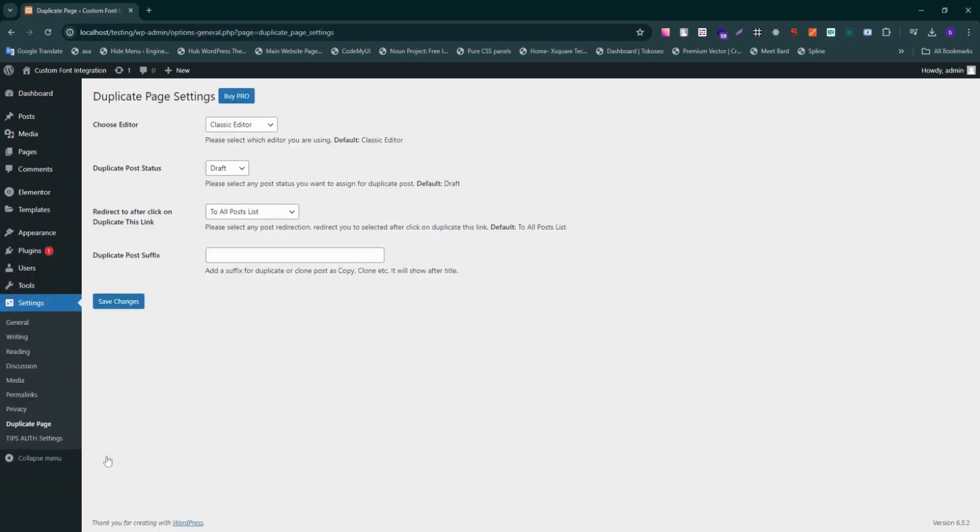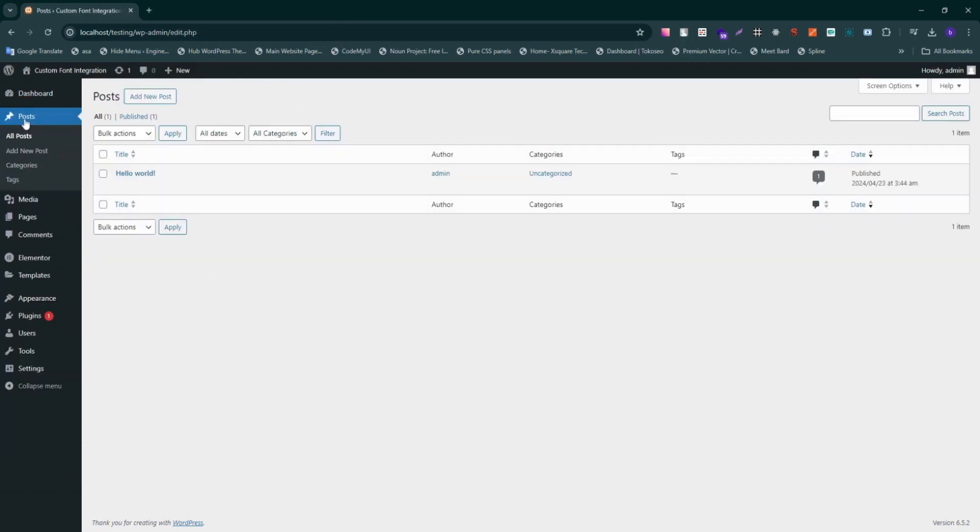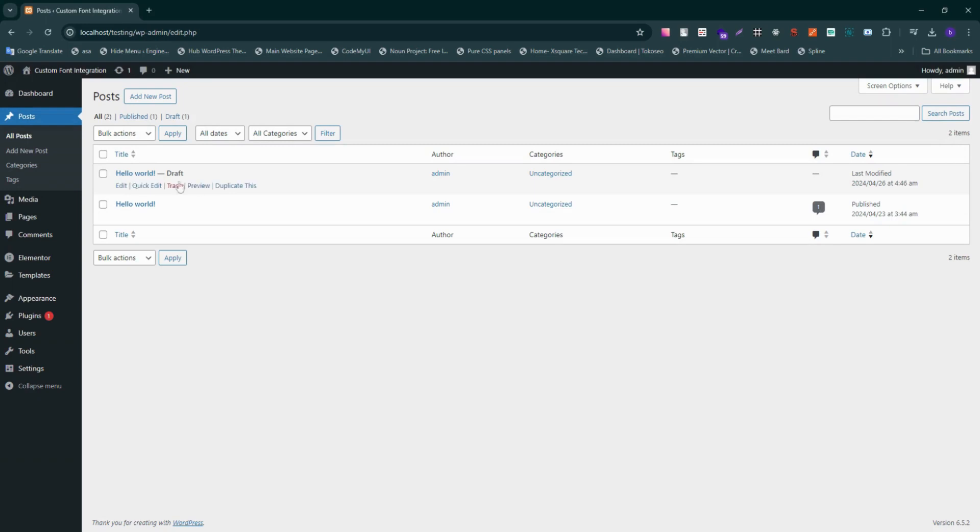Now let's head to our posts. Hover over any of these titles right here, and you'll notice there's now a duplicate this button. Simply click on it.